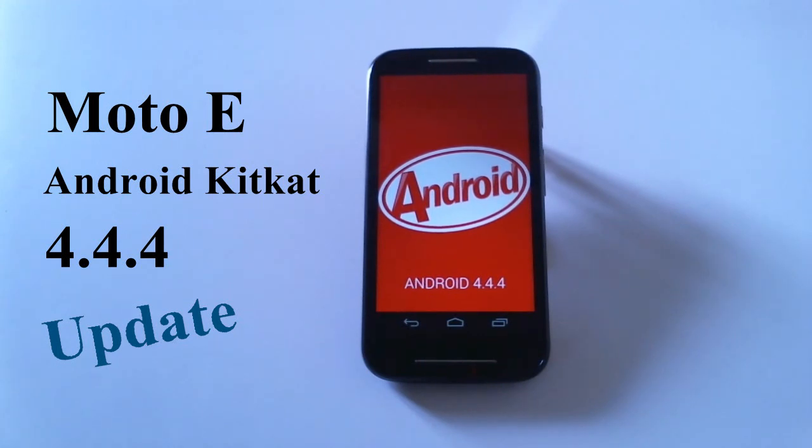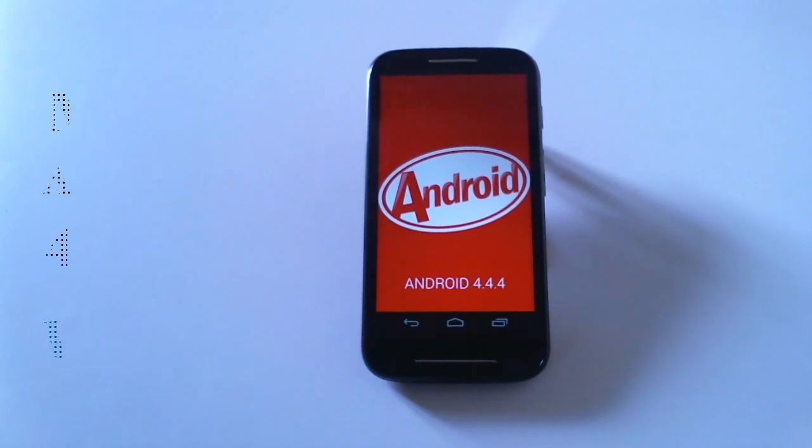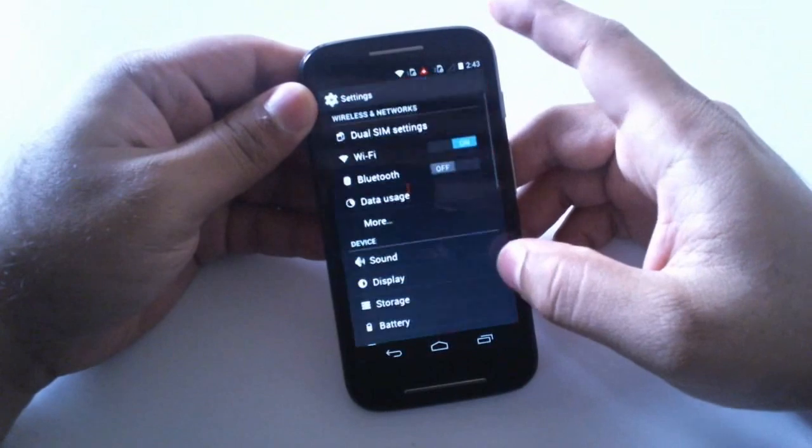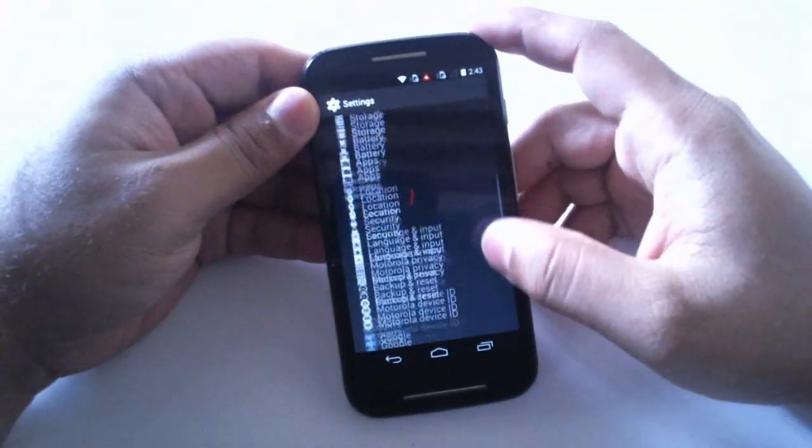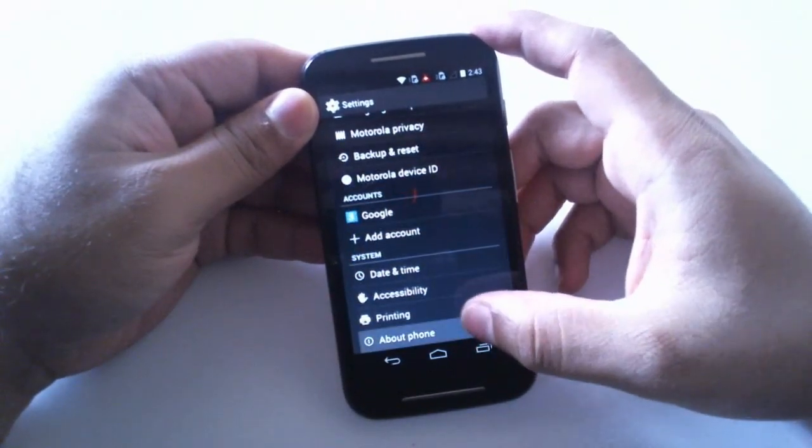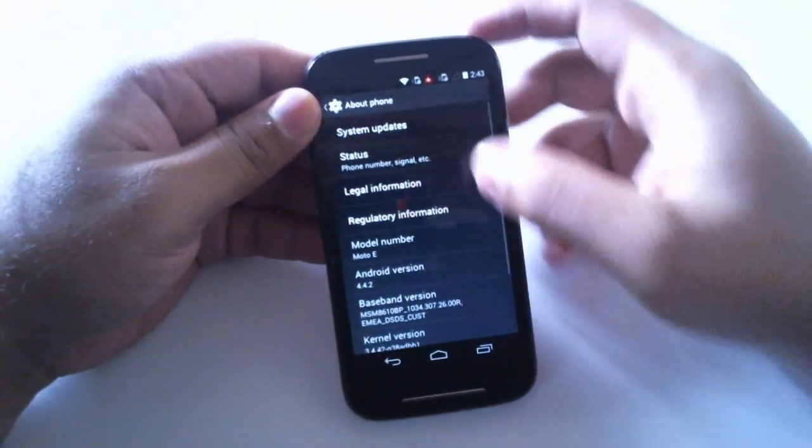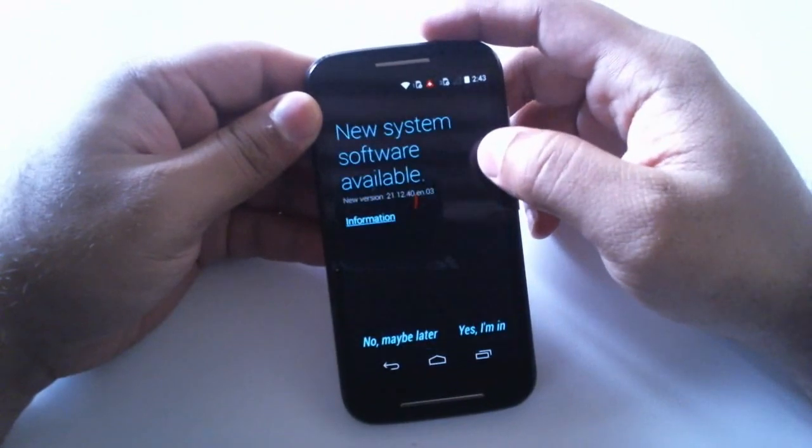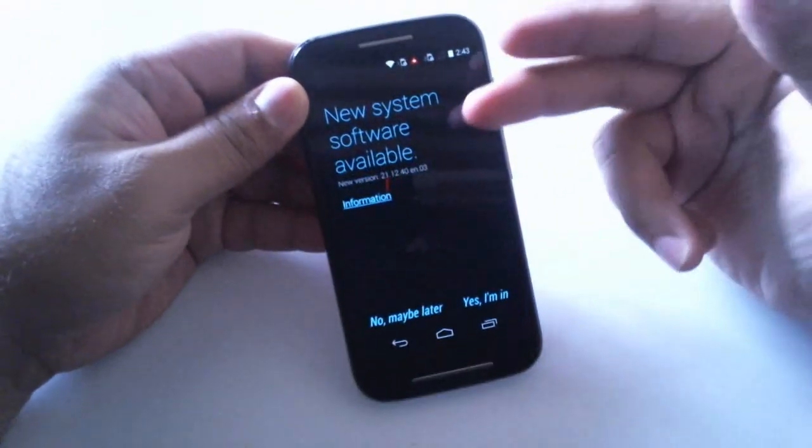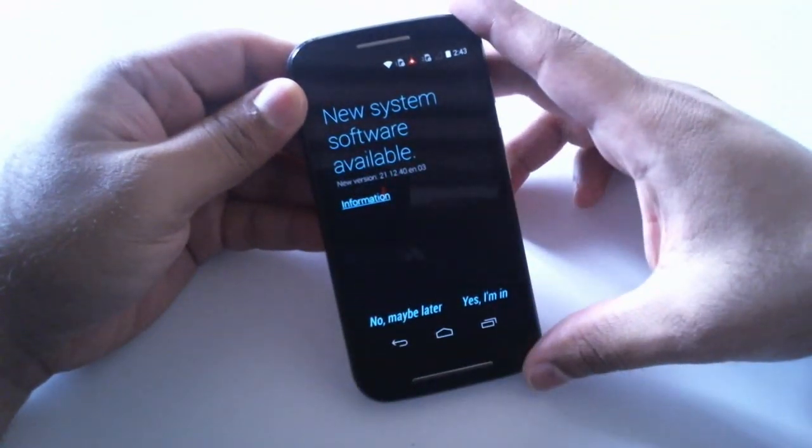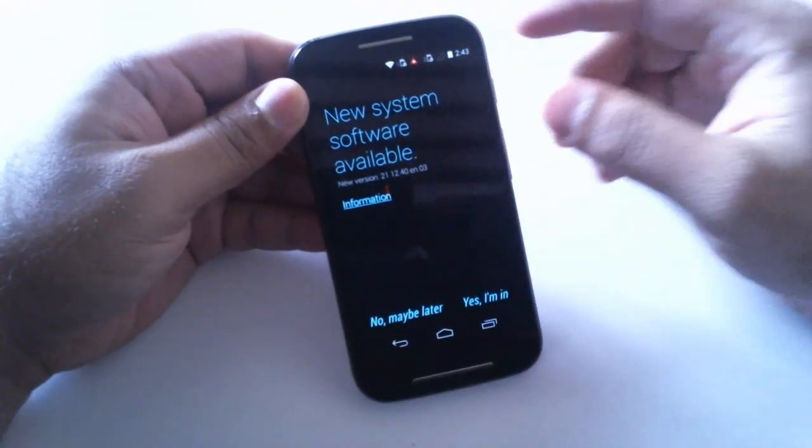We hope that Moto G and Moto X also gets this update. So let's go to settings, about phone, system updates and there we can see new system software is available. You have two options: you may install it later or now.